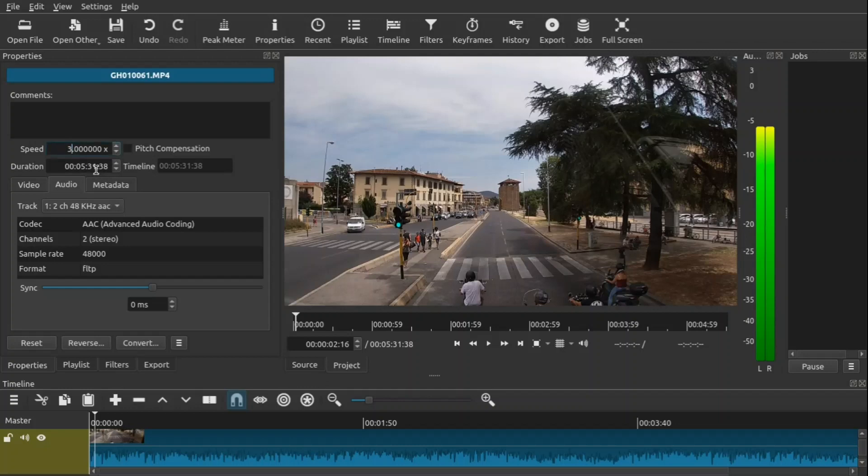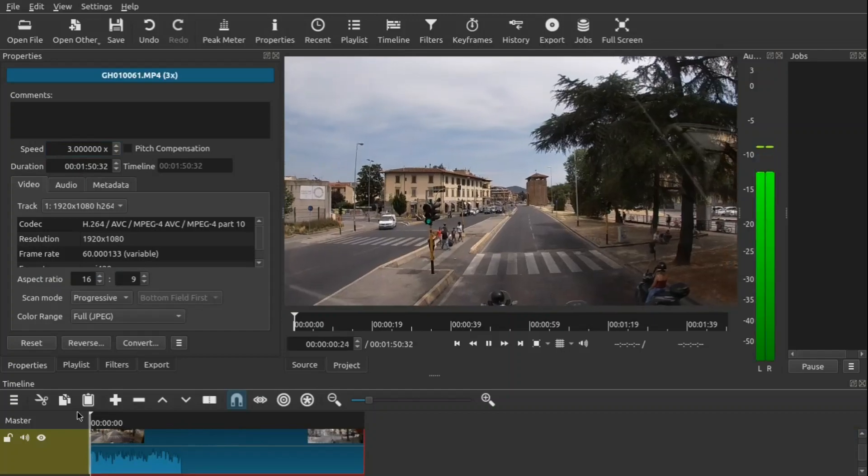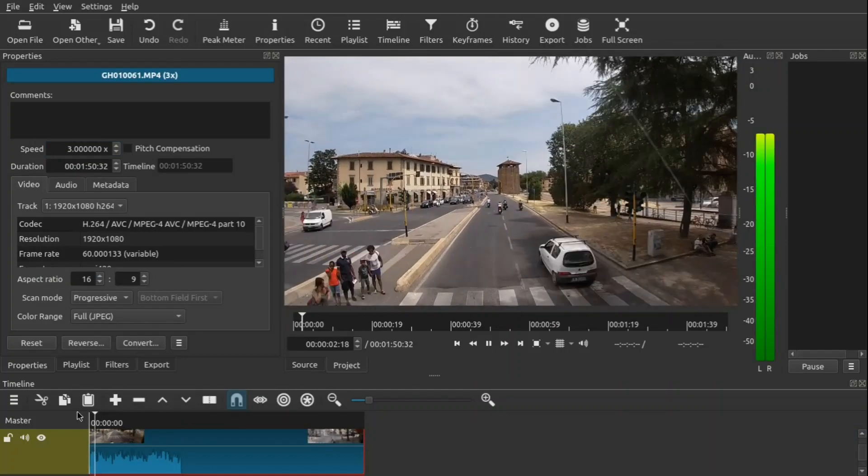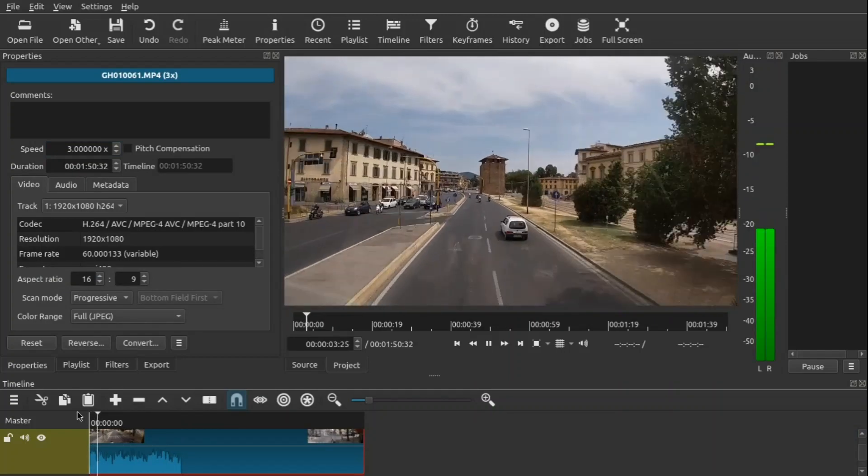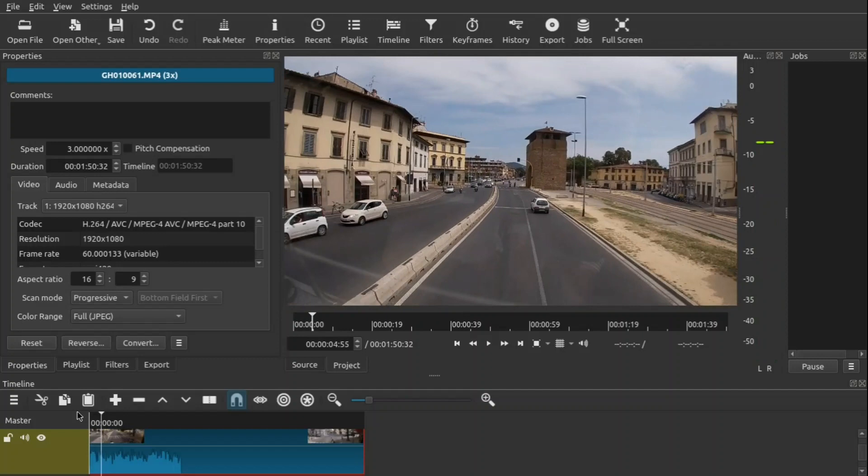We're going to speed this up by three times, press Enter, and once you do that it will shorten your clip if you make things faster. So let's go ahead and watch that. Things are definitely faster here, and at the same time your audio also speeds up.